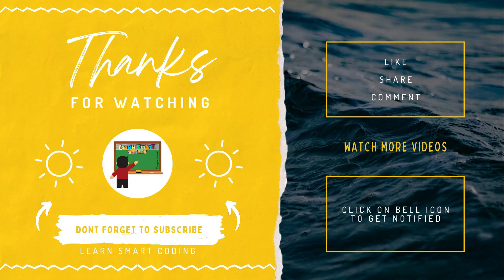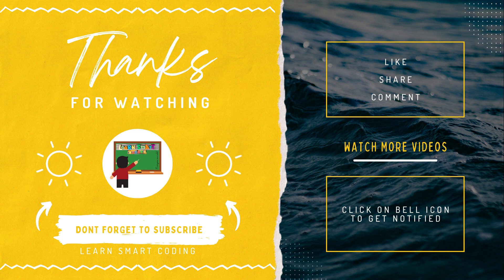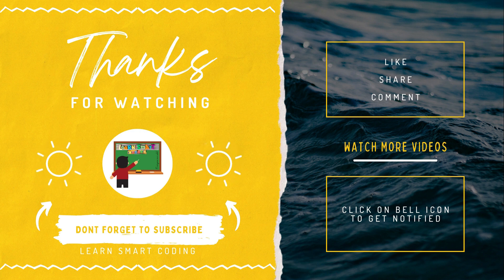If you liked my video, don't forget to subscribe my channel, like it, share it, comment it, and never forget to click on the bell icon.